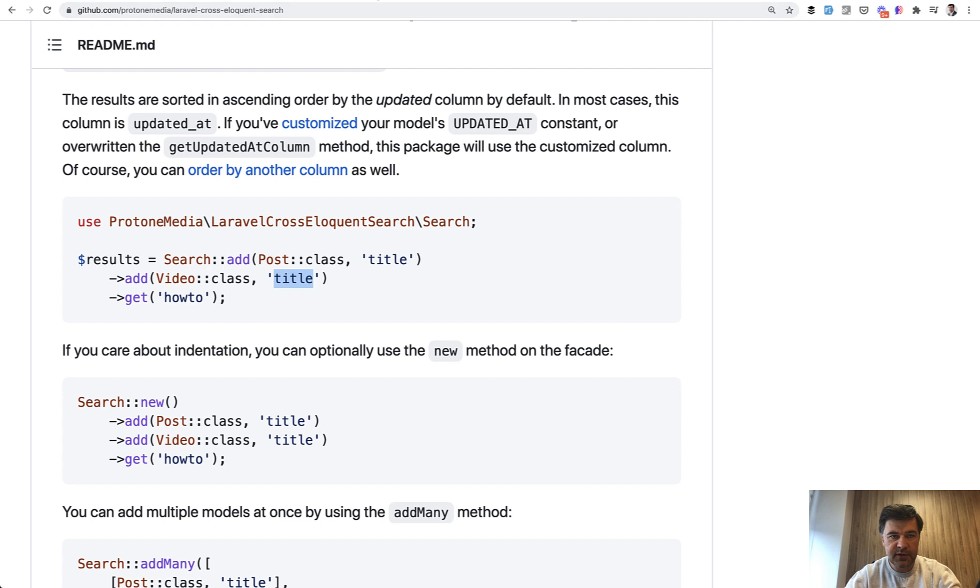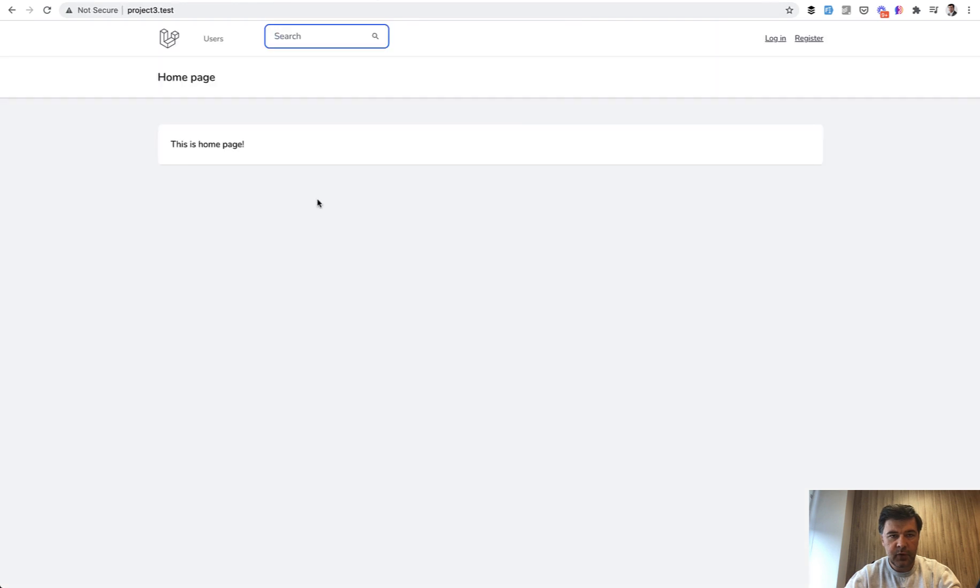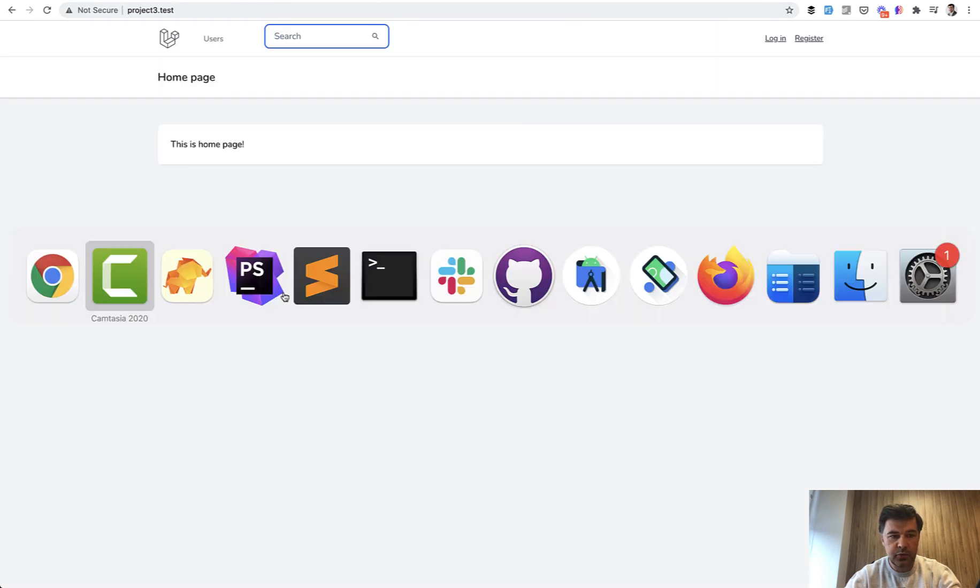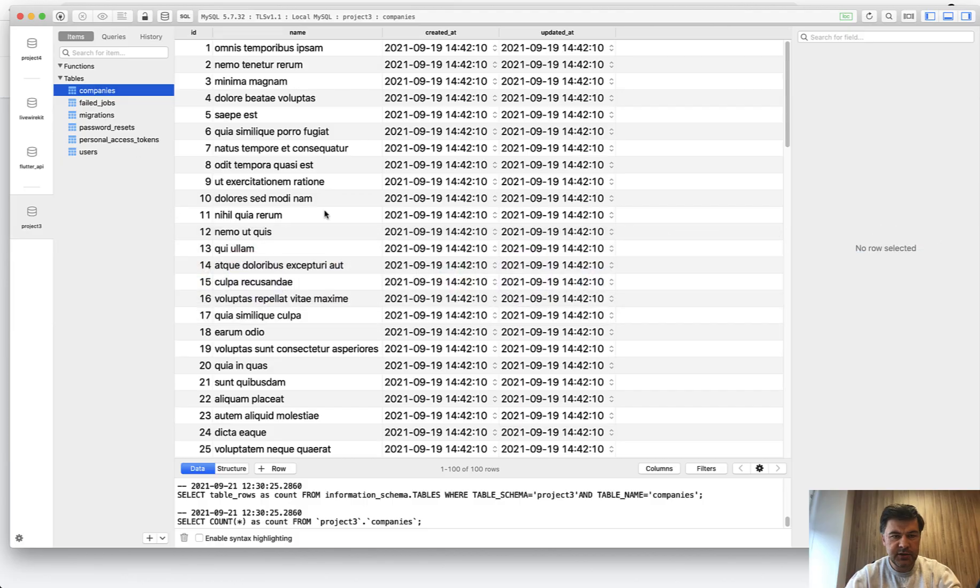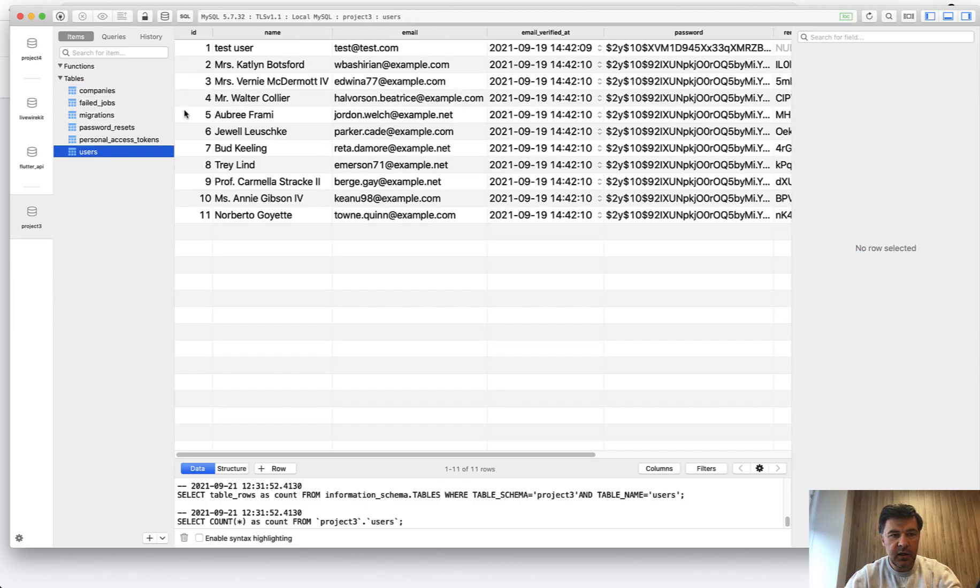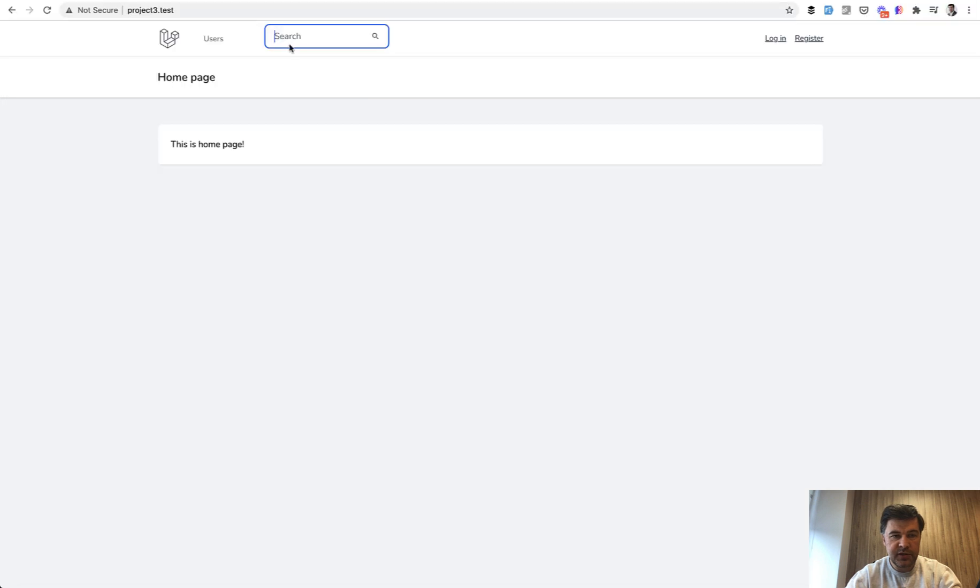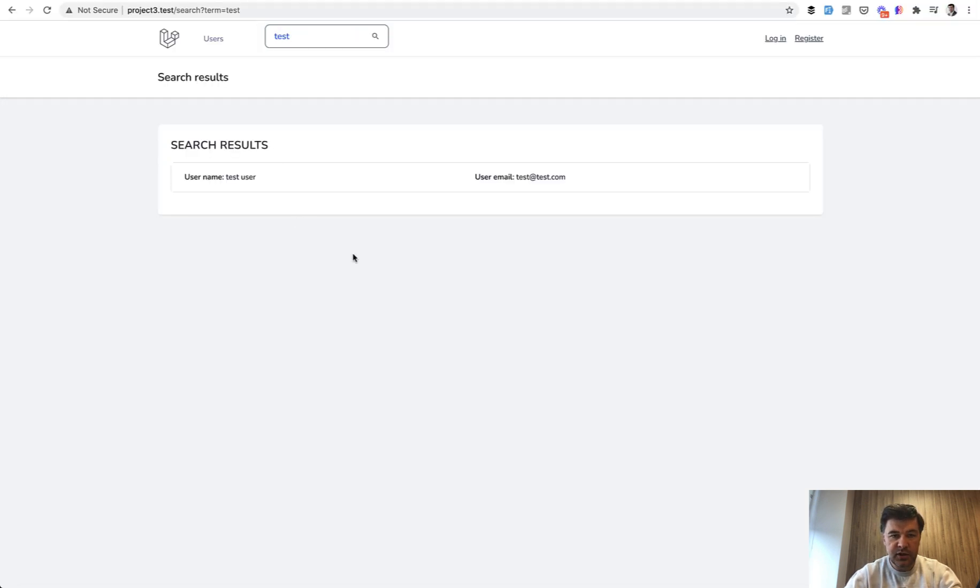For example, I've created a demo project and in my project I have users and companies. Here's the fake data for the companies and here are some fake users. If we search for example for 'test', it returns the user.